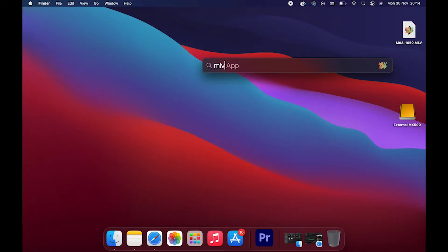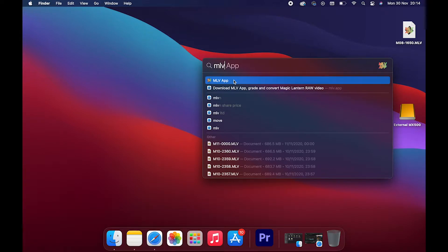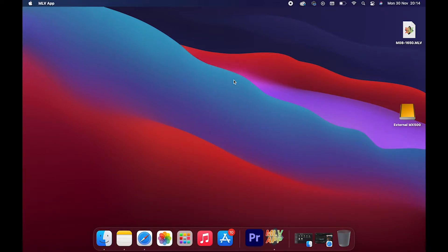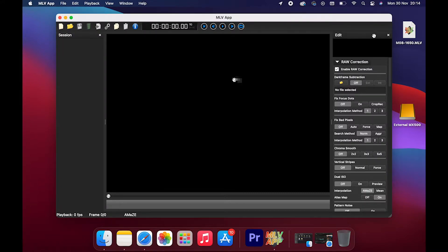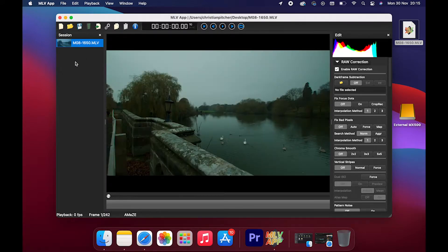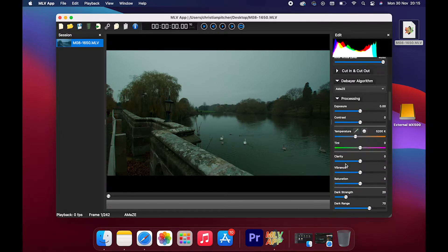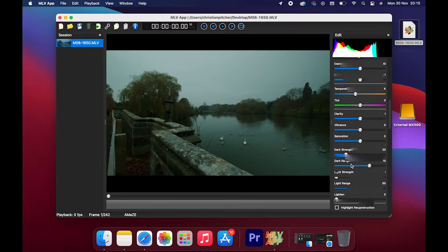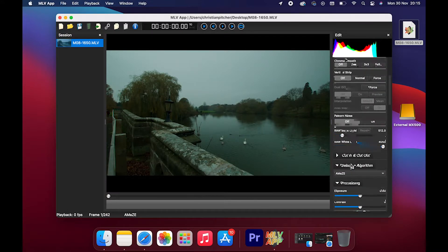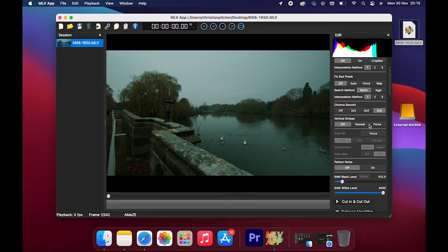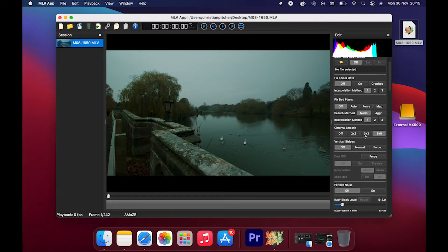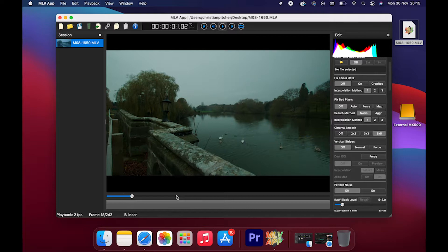We need to start by opening the MLV App. There is a link in the description below to download it, because you'll need it to convert the video file so DaVinci will understand it. I've got my footage ready on the desktop, so just drag it and drop it over — it pops in and it understands it. You've got some correction options at the side where you can change your exposure levels, your blacks, your highlights. You can color correct it here, but I'd recommend color correcting rather than color grading here, because you're going to want all your footage to match.